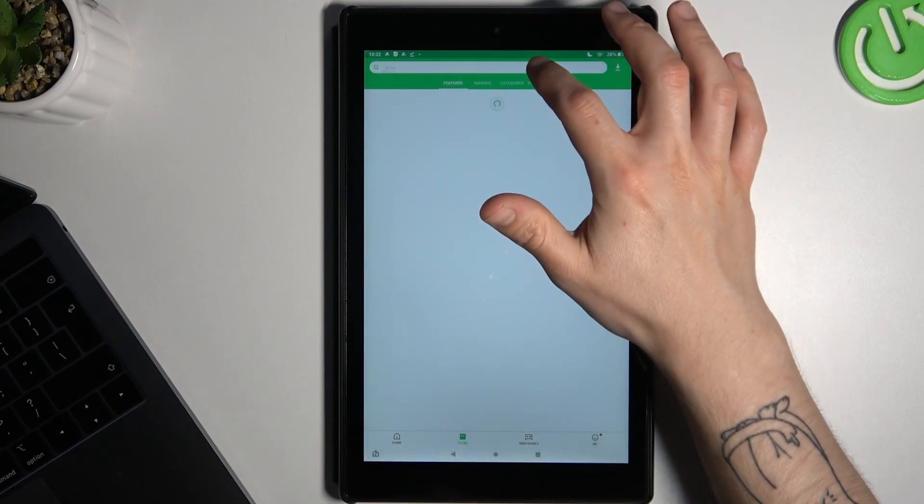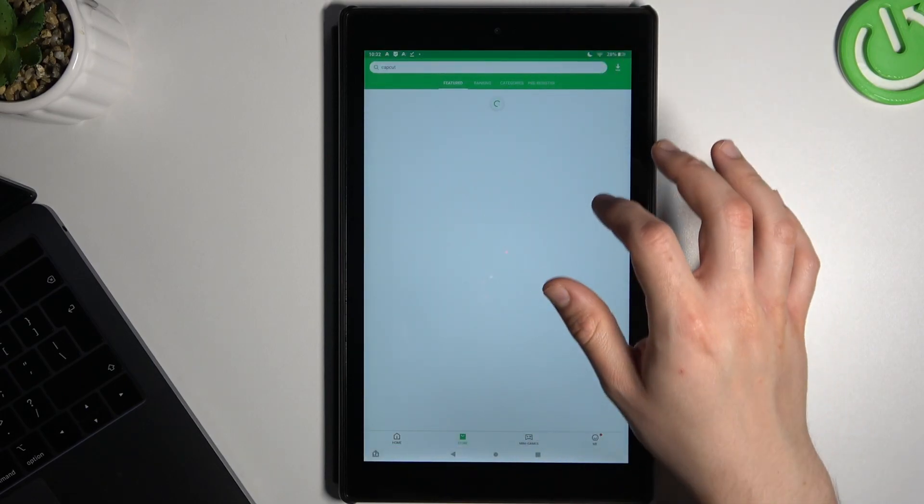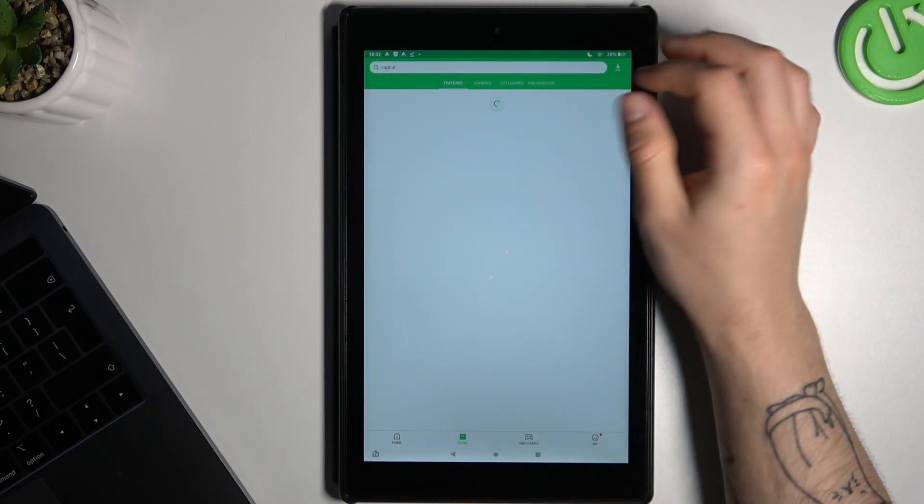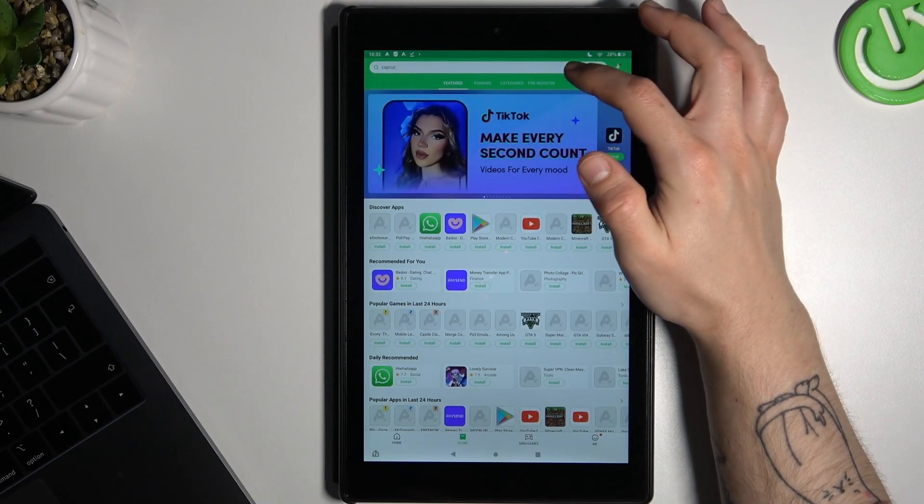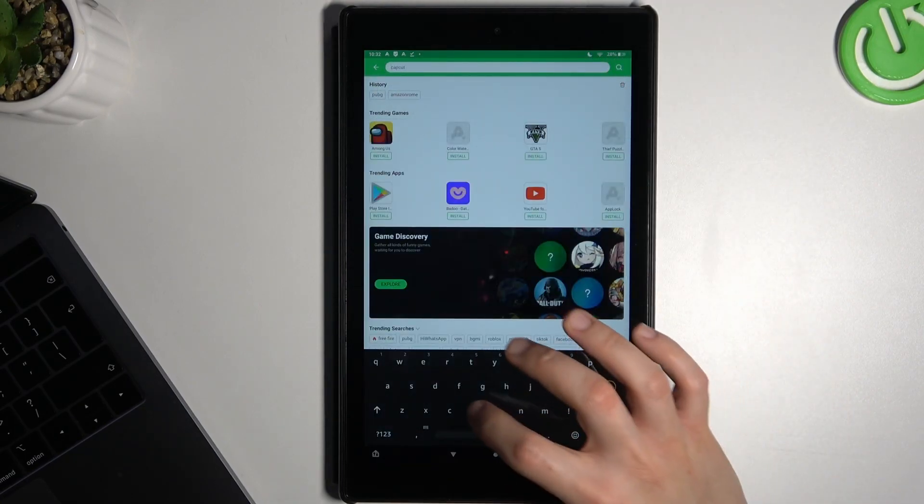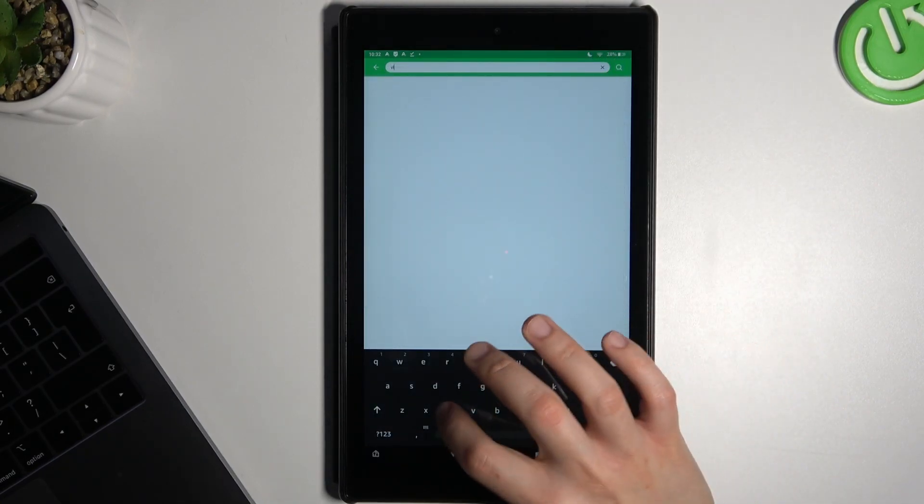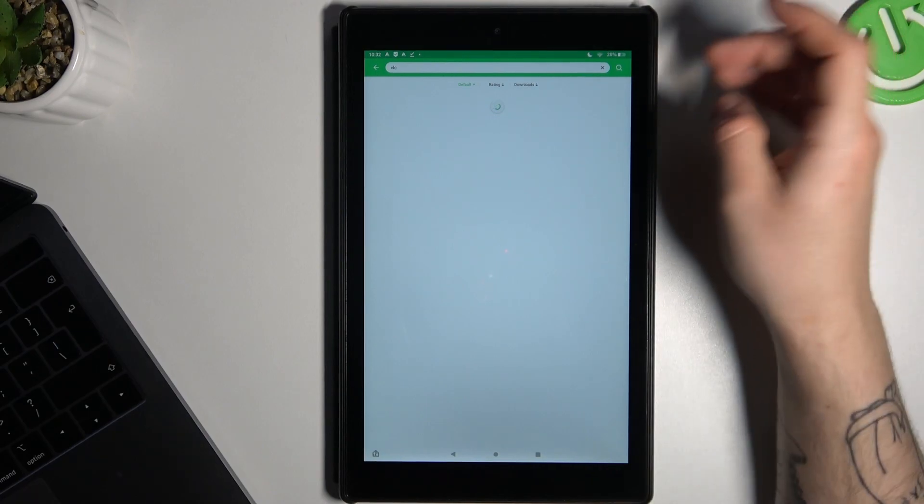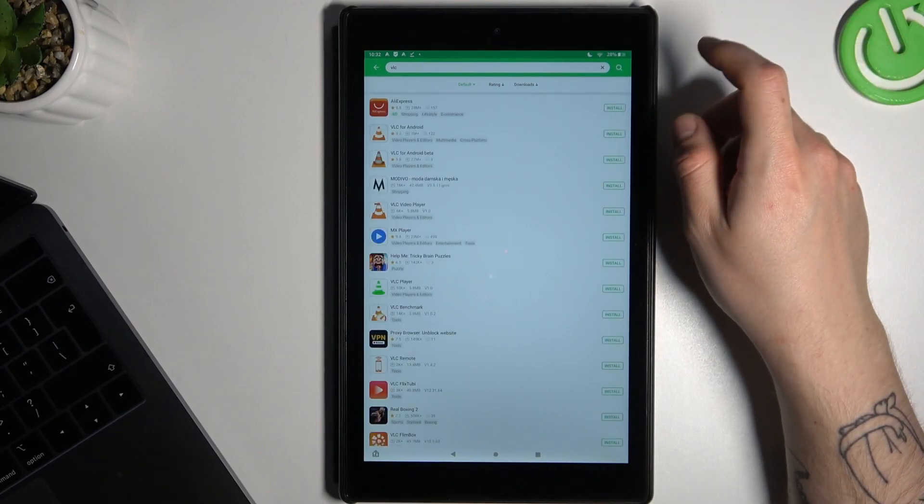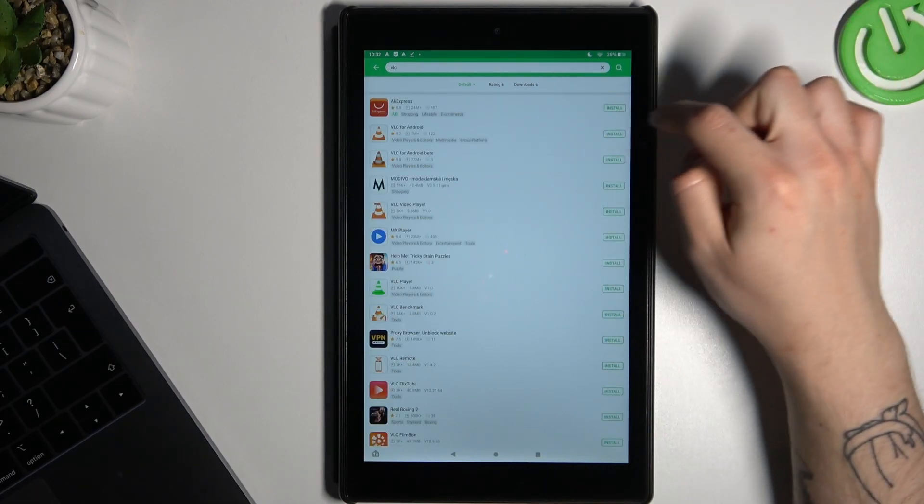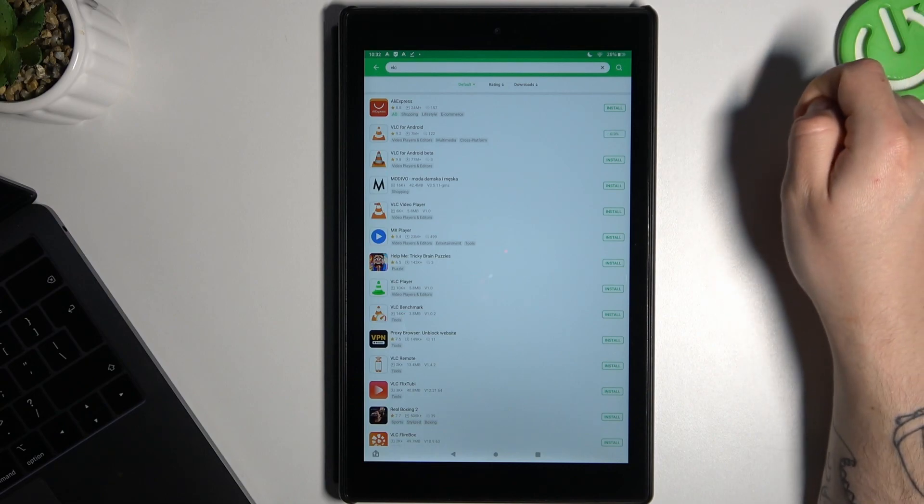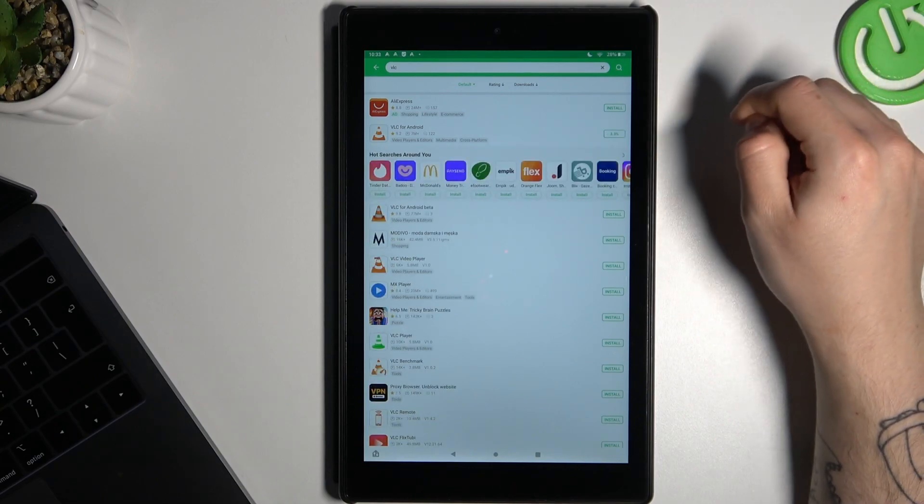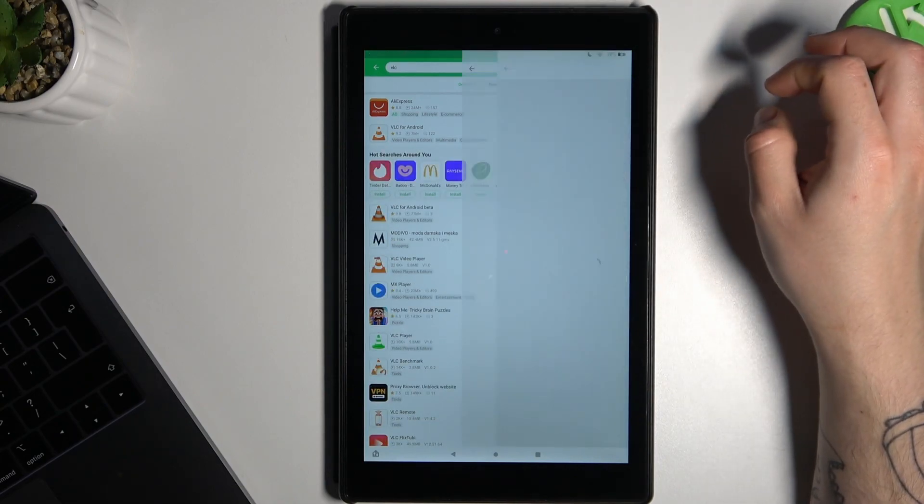Now just look for Fowl-C on this application and choose the Fowl-C for Android. Click the install button and wait to download this file.